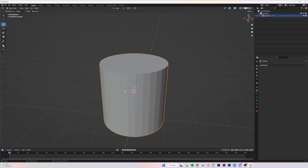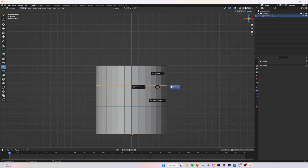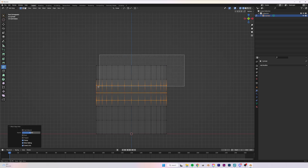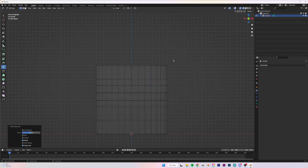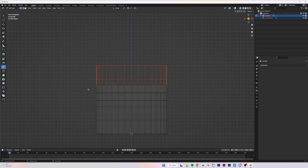Now that we've added loop cuts, press numpad 1 on the keyboard, click Tab, then hold Z to go into Wireframe mode so we can see the whole model and select the back side. Click B and select the area you want to separate, then press P — with P you can separate by Selection, Material, or Loose Parts. In this case we want to separate by Selection.